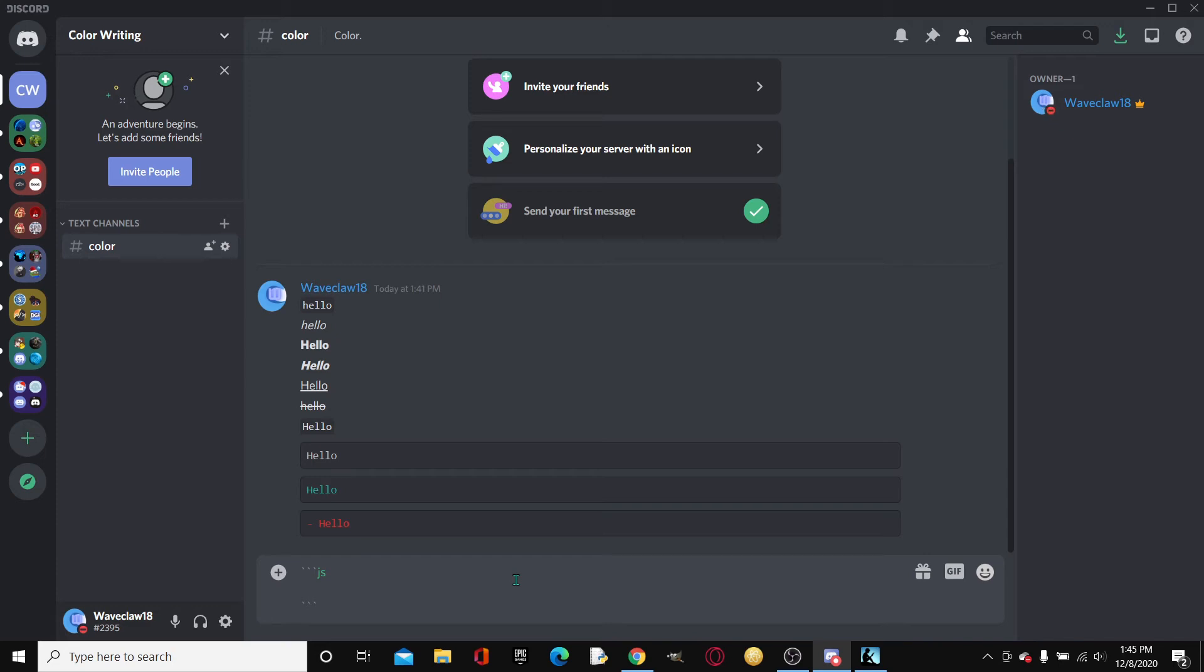So just pretend that we're going to code a Discord bot real quick. We can type in const Discord. Now as you can see, it color-coded the word const, because it's a JavaScript keyword.